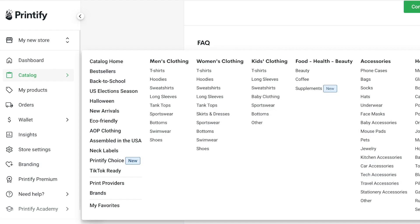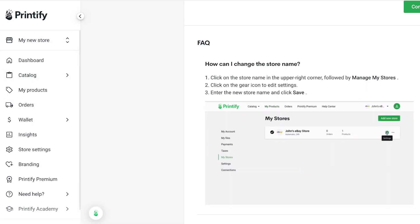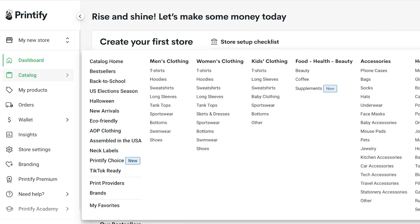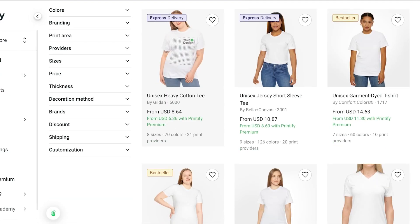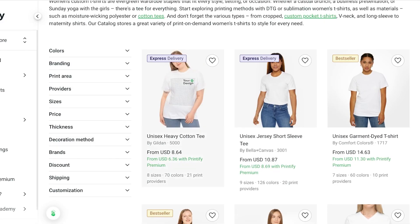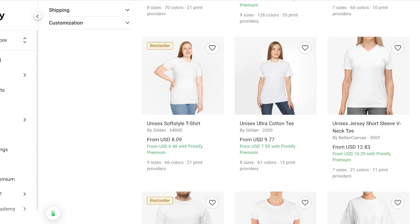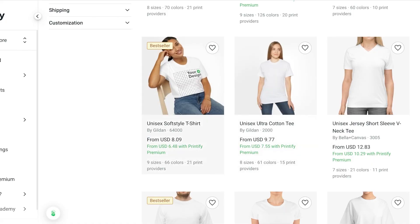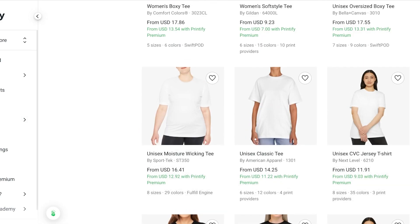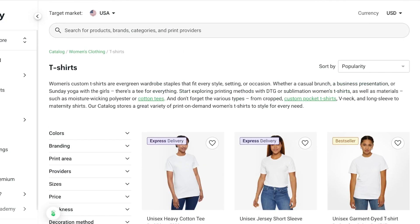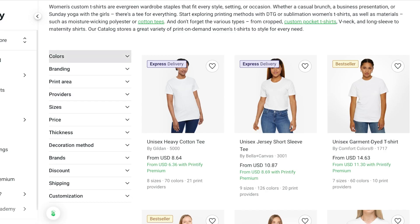Once your connection with Amazon is complete you can proceed with creating products. When you're creating products on Printify you have a wide variety of options — certain options might seem very similar but they do have their differences. If we go into our catalog on the left, you'll see we have men's clothing, women's, children's, food, health, beauty, accessories, and home and living items. Within a category like t-shirts you have multiple different options that vary by cut, price, material, and supplier.